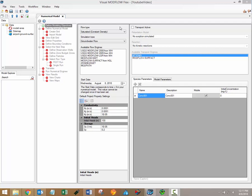After creating a new numerical modeling project you should be on the define modeling objectives workflow step. Defining modeling objectives entails selecting the desired flow and transport simulation options. The purpose of this step is to develop the necessary inputs required to build the model based on your understanding of the relevant physical processes present within the study area.